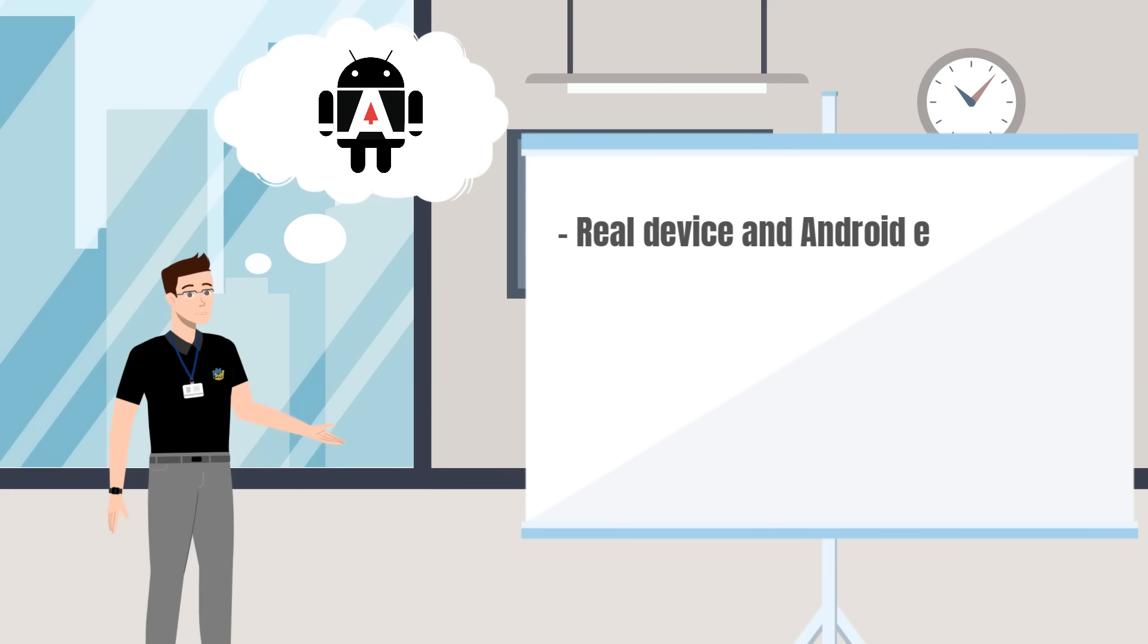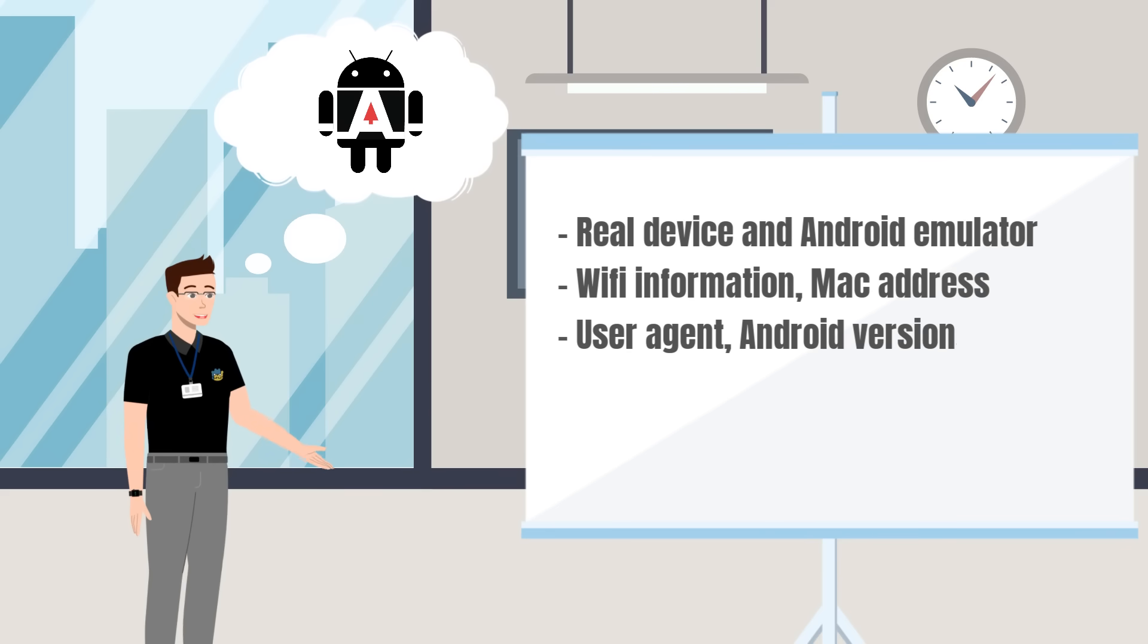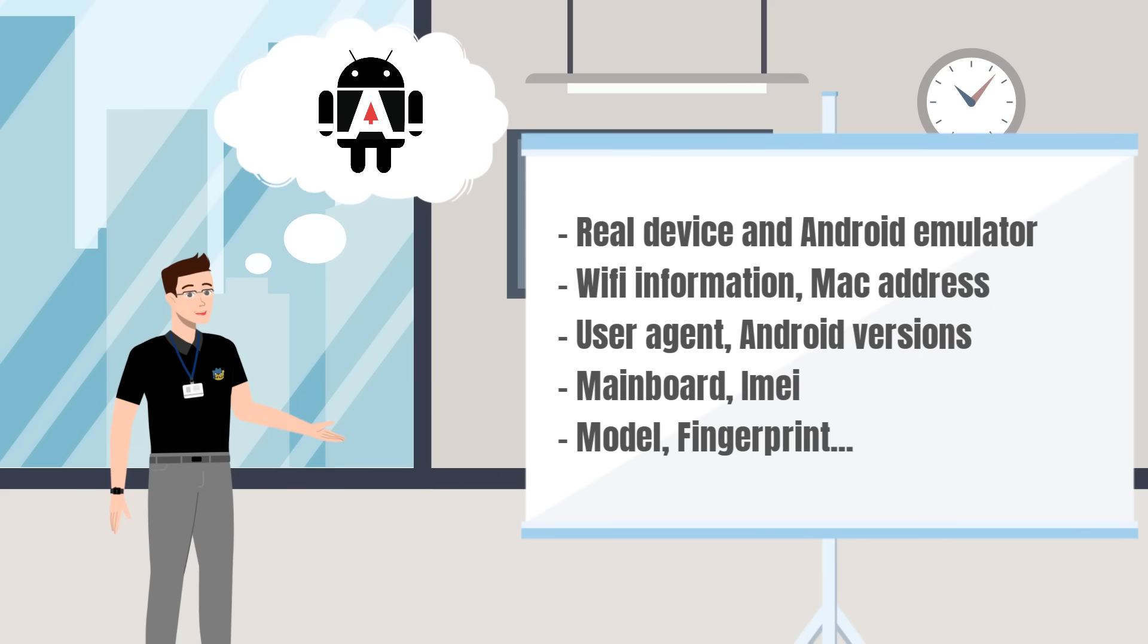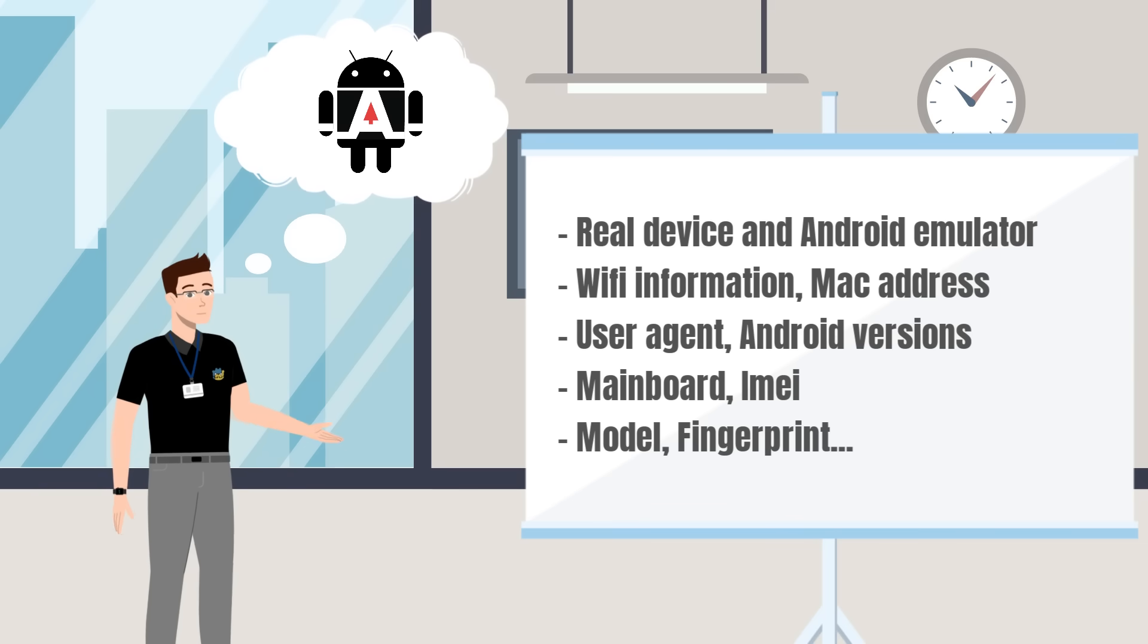Change android phone information and android emulator software, Wi-Fi information, MAC address, change user agent, android version, mainboard, email model fingerprint.